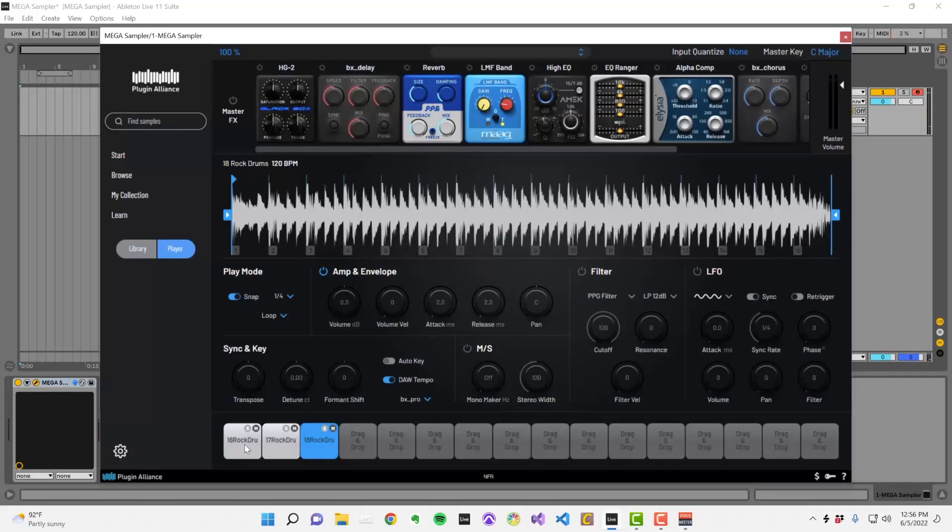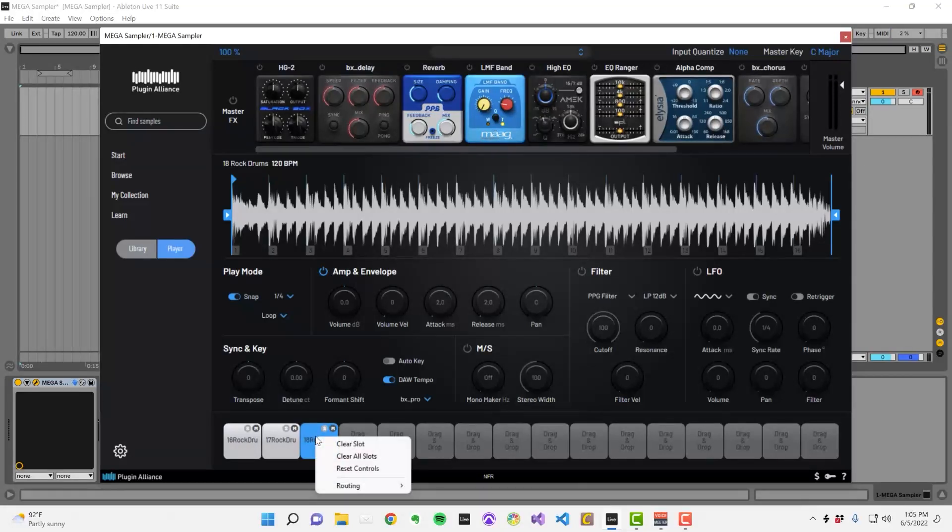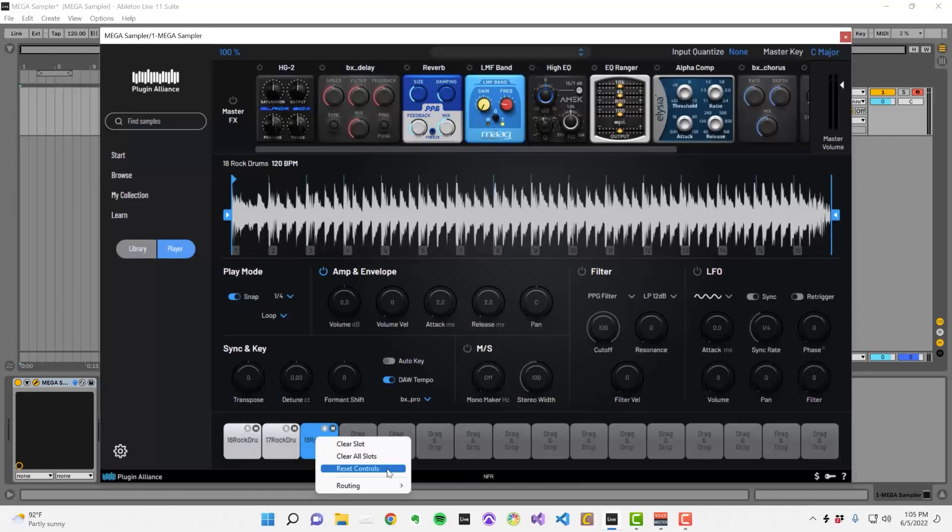You can solo and mute samples using the S and M icons. When you right click on a slot, you have the option to clear the slot, clear all slots, or reset the slot's controls.